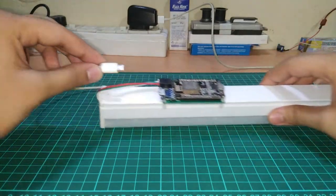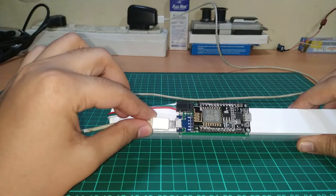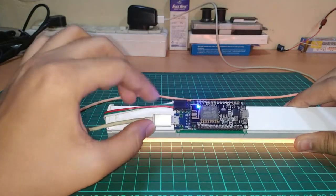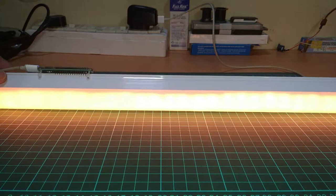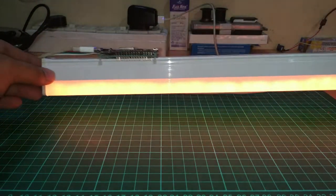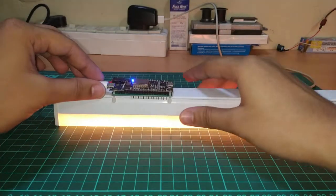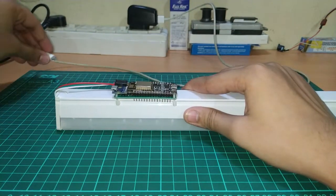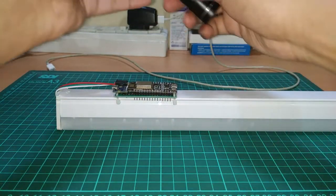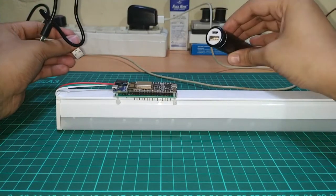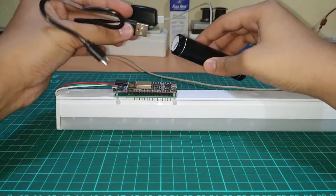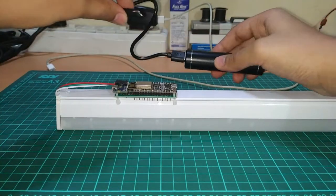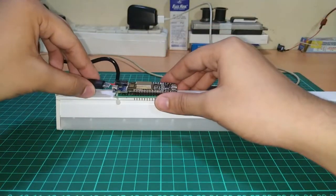You can power the controller using a micro USB cable and connecting it to a phone charger. But you can also use a small power bank or a 18650 battery power bank like this one to power the microcontroller.